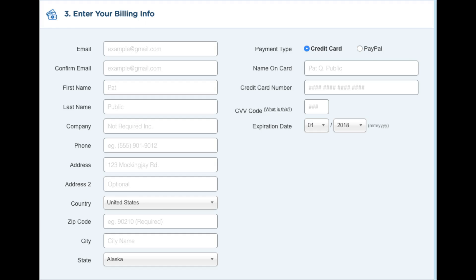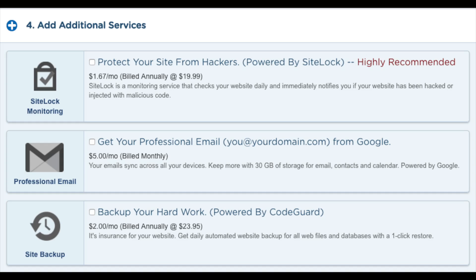After you input this information, go to the next section where you can add additional services. You will see 'Protect your site from hackers' — there are plenty of free security alternatives for WordPress so it isn't necessary. You will also see 'Get a professional email address from Google' — I'd unselect this as you can get free email accounts with Hostgator hosting. Next you will see 'Backup your hard work' — I'd unselect this as there are free alternatives that work just as well. Next you will see HTTPS SSL certificates — to get this you have to have the Baby hosting plan or above. An SSL certificate protects sensitive customer information.